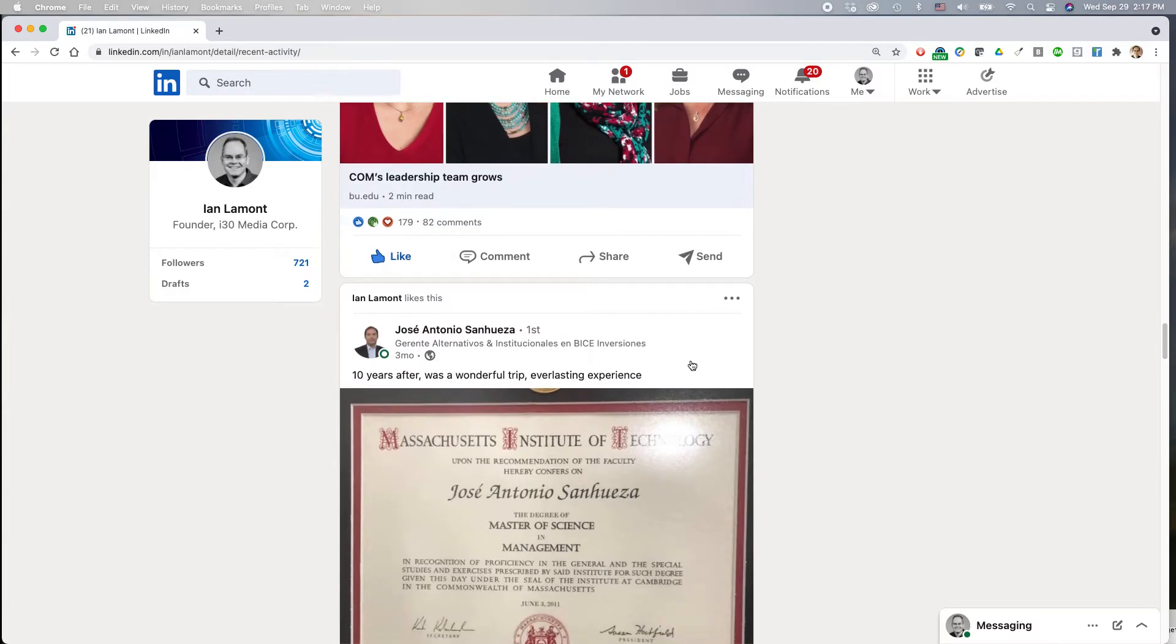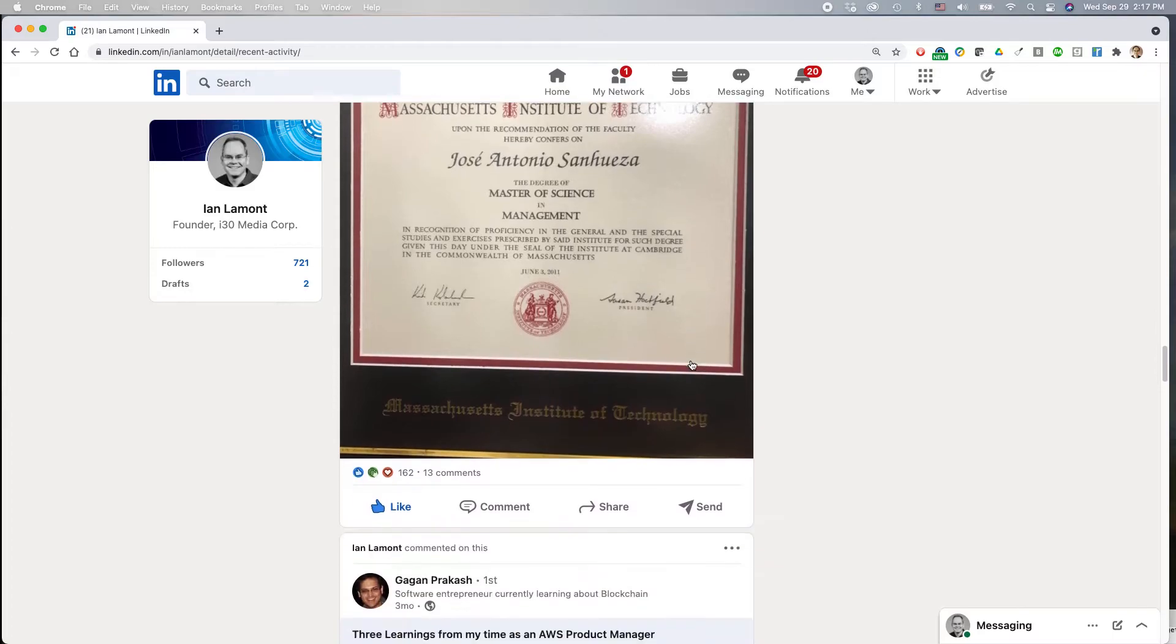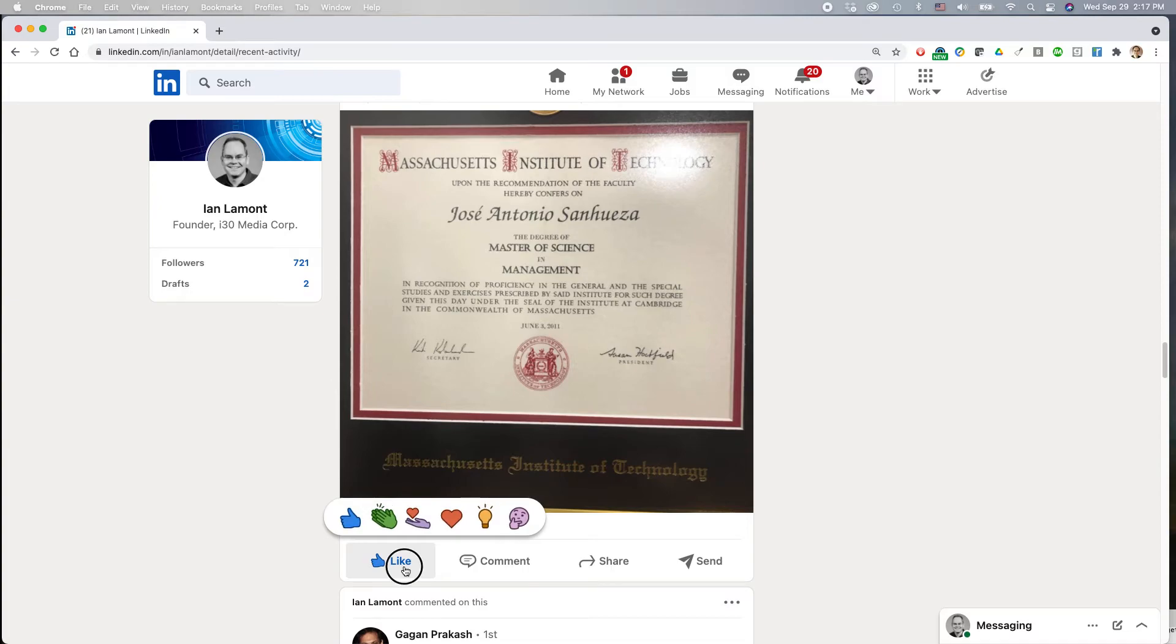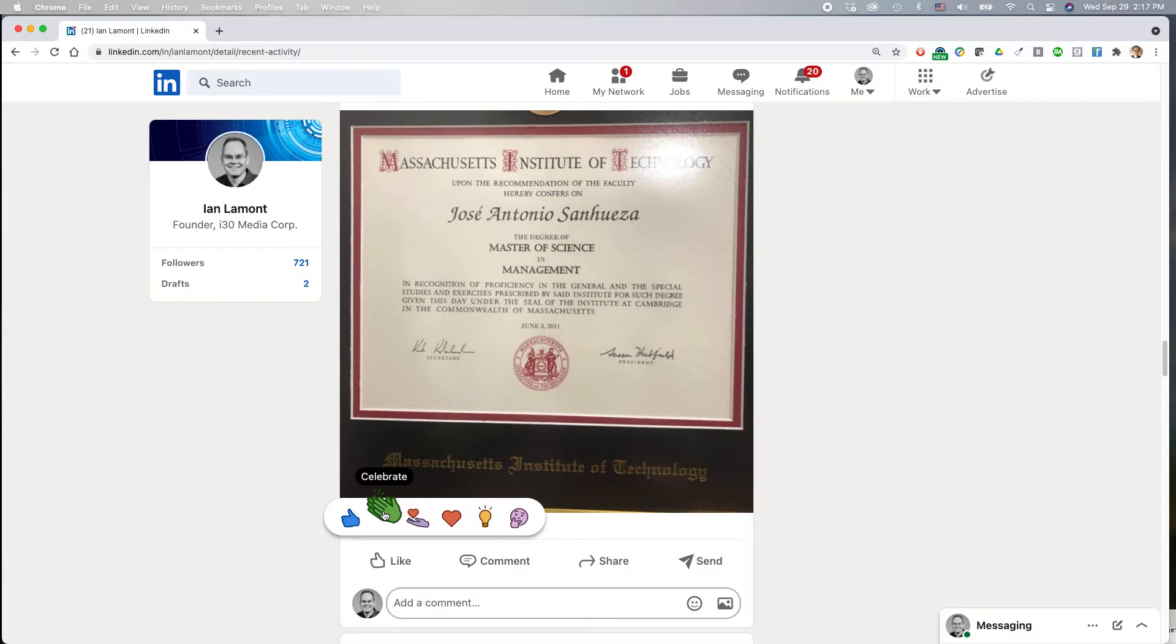Also, if you decide, you can change what you've done before. So if I didn't want to like this anymore, I could unlike it just by clicking off of it. Or if I wanted to change it to something else, I could do the clapping hand celebrate symbol.